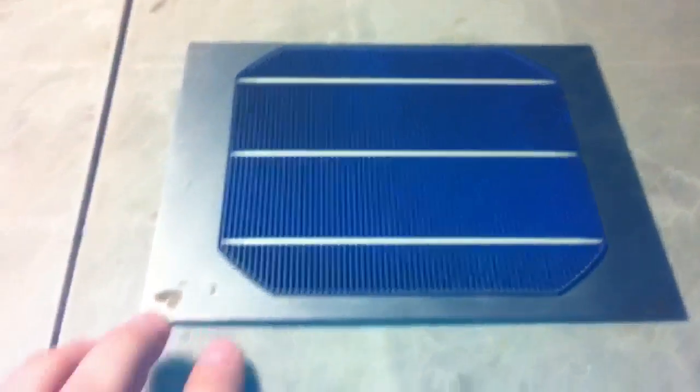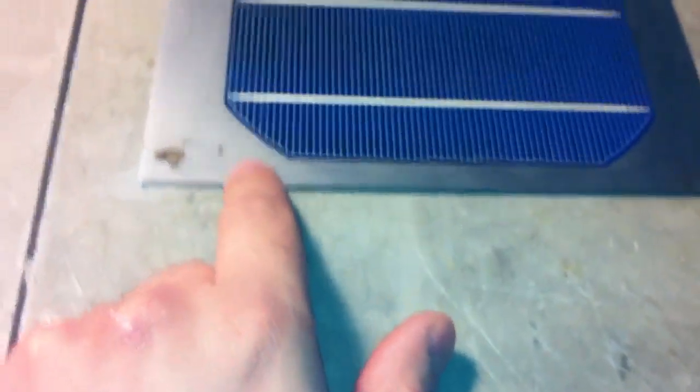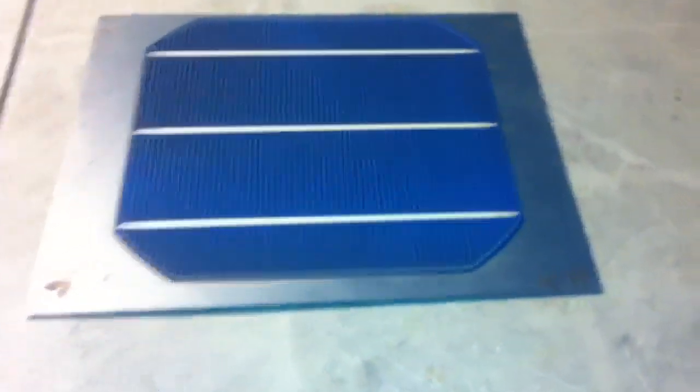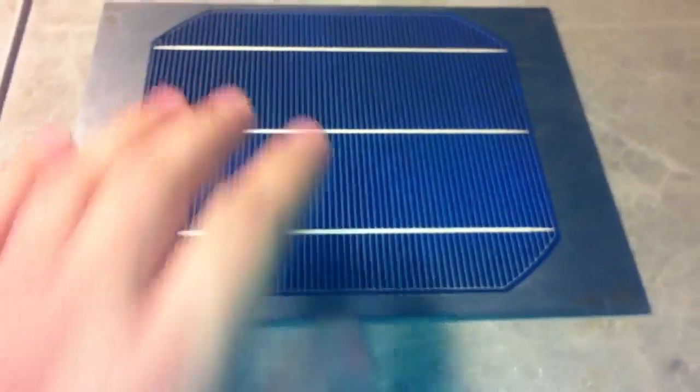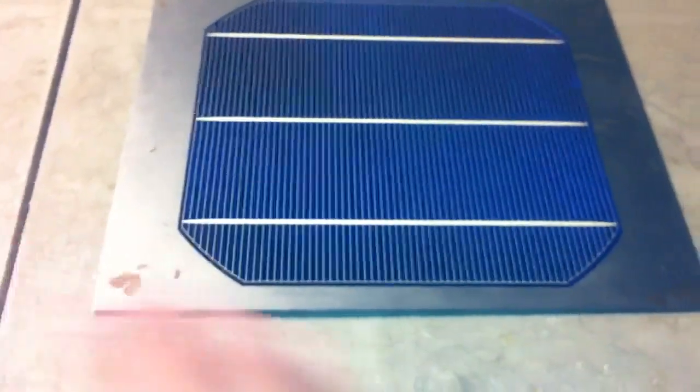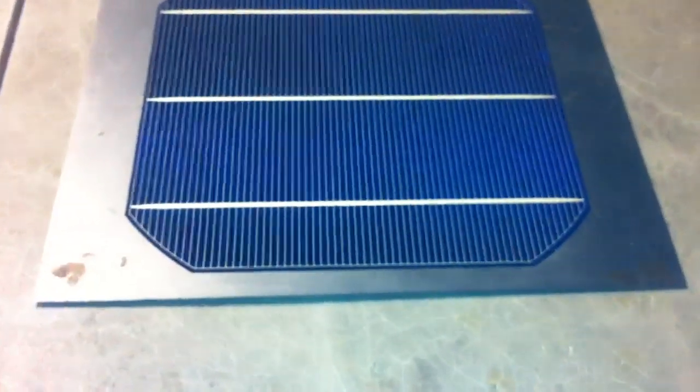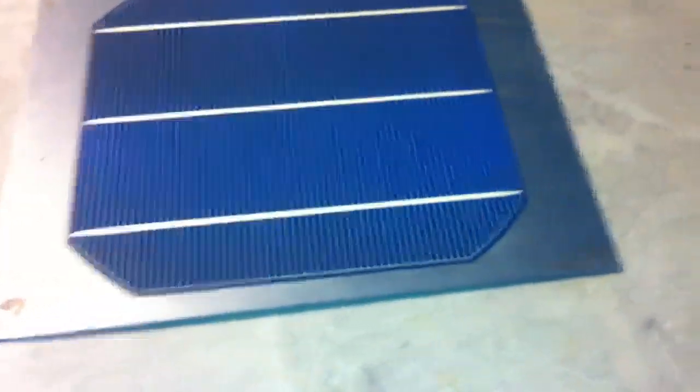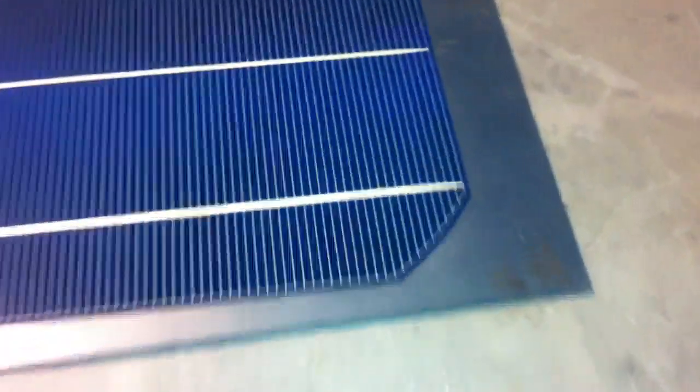You want a flat surface to do this on, so I have little pieces of about a millimeter thick steel that's flat and I just use it as my surface to solder on. You can even do it on glass, something that's really flat.